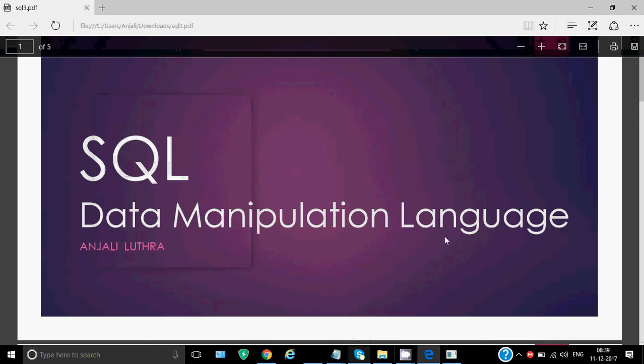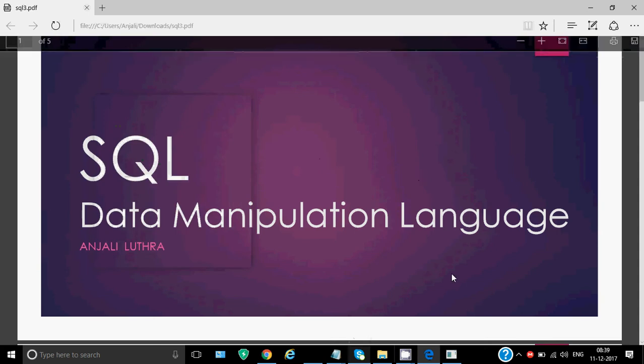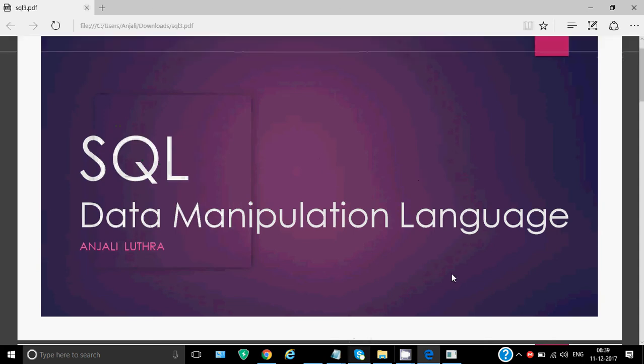Hello everyone, Anshali this side and today I'll be telling you about data manipulation language in SQL. So we've already discussed how to create a table, how to work on the table structure, but our table is still empty. Now we want data in the table. So to put the data, to fetch the data based on different conditions, to delete existing data or to modify the data stored in the table, we need data manipulation language.